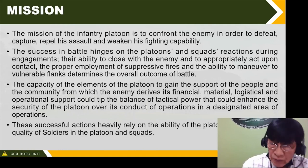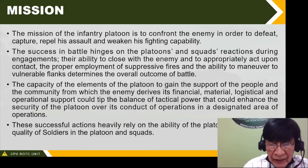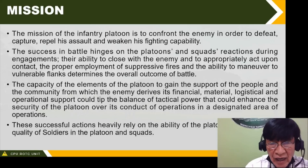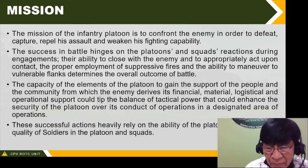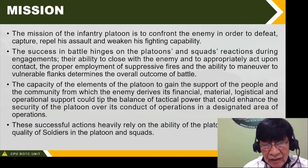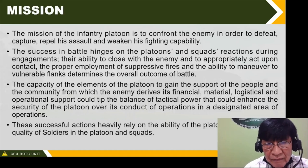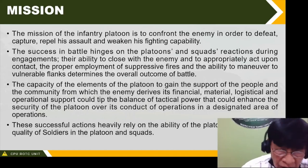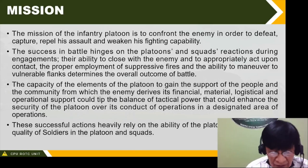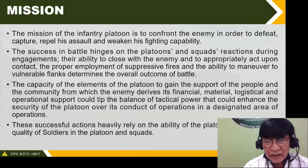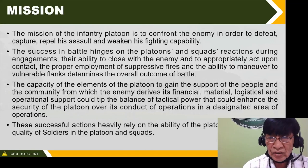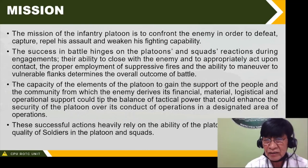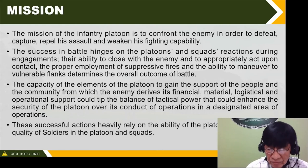The capacity of the elements of the platoon to gain the support of the people and the community from which the enemy derives its financial, material, logistical, and operational support could tip the balance of tactical power. These successful actions heavily rely on the ability of the platoon leader and the quality of soldiers in the platoon and squads.